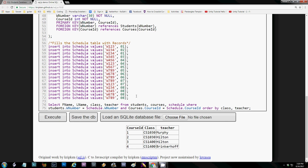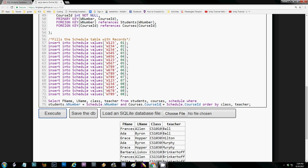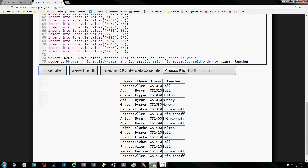Your homework is not going to be this complicated — this example has three tables but yours only has two. You can use this as a reference and modify it to fit your needs. Good luck with the homework and let me know if you have any questions.